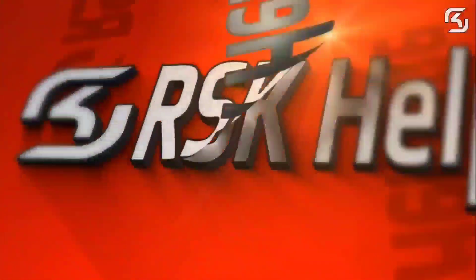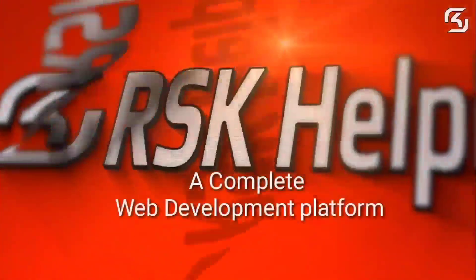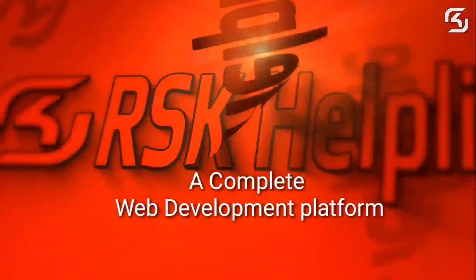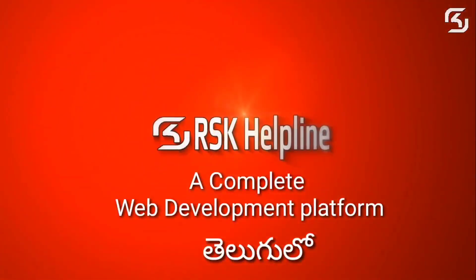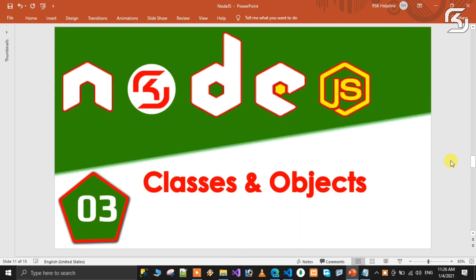Welcome to RSK Helpline, a complete free web development platform in Telugu. Welcome back to my new brand series of Node.js in Telugu. This is video number 3. In this class we will discuss a brief discussion about classes and objects.